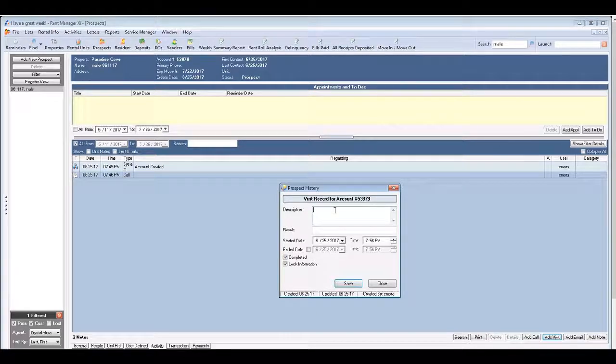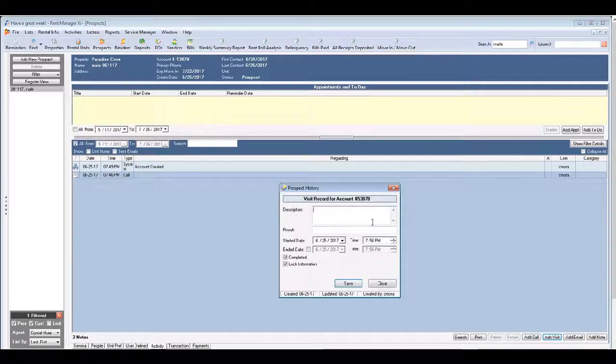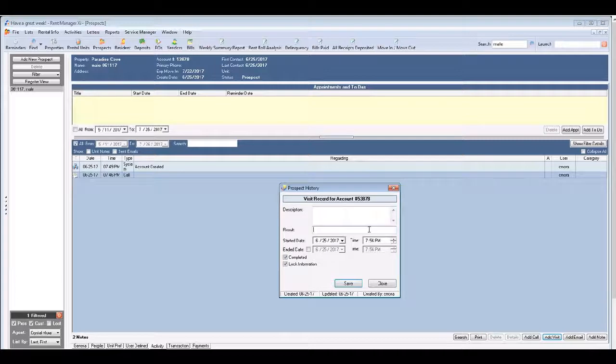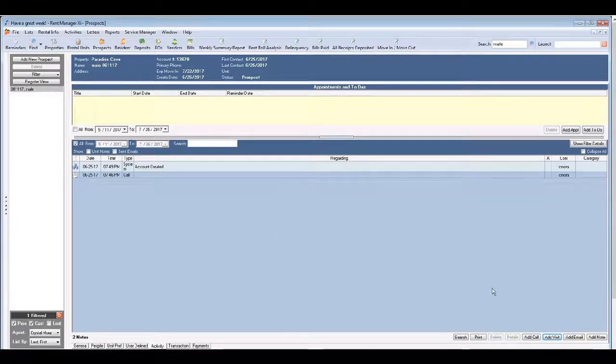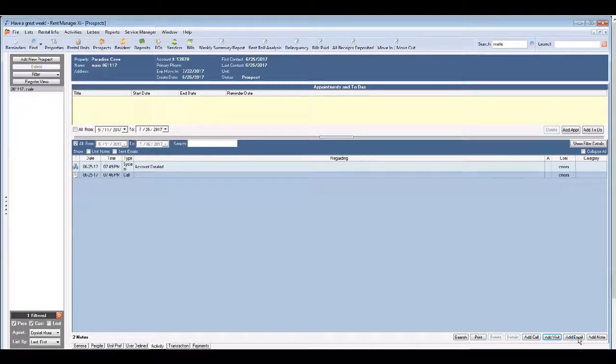You can enter description and the result of that call. You can add a visit. Same thing with the description and the result. They came by and viewed would be a description and the result is they took an application.